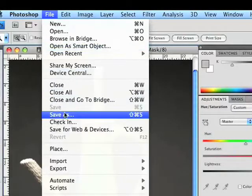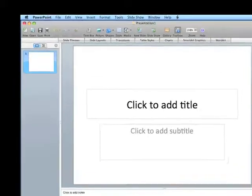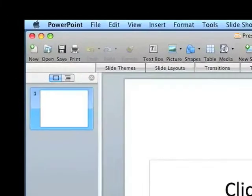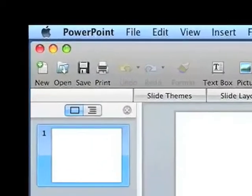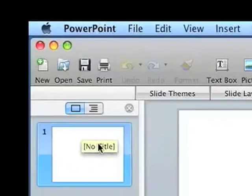One way to give people a portfolio of images is to give them a folder filled with JPEGs or PDFs of your images and they can open them and look at them. Another common way to make a digital portfolio is to organize it as a PowerPoint presentation. We've opened up PowerPoint and we have a blank document here.